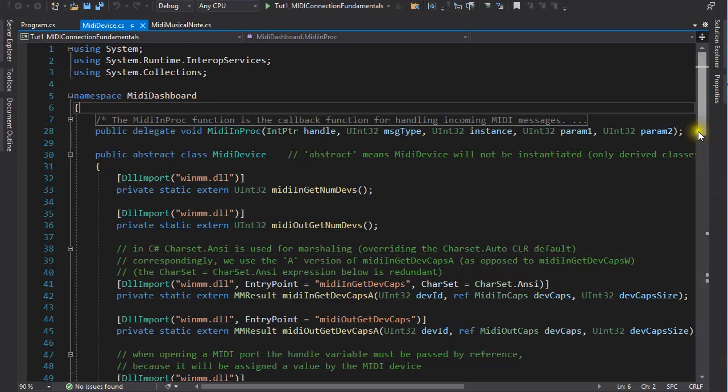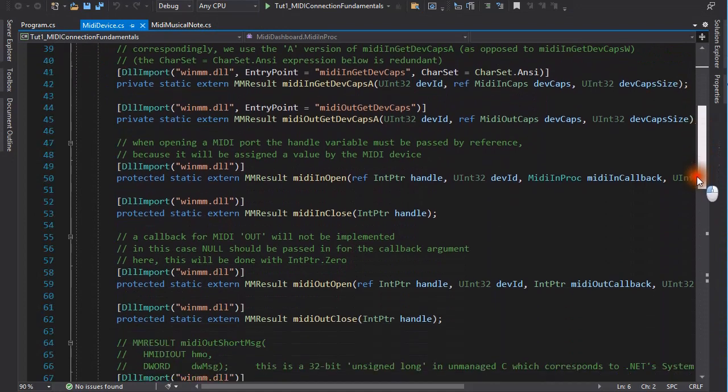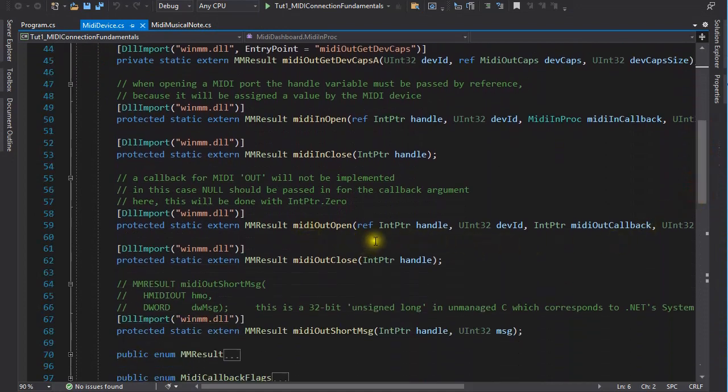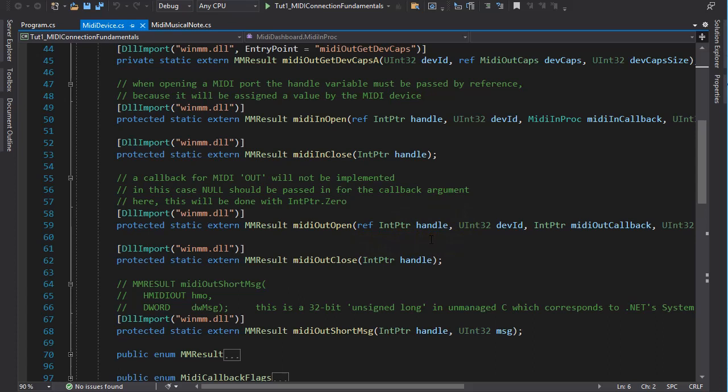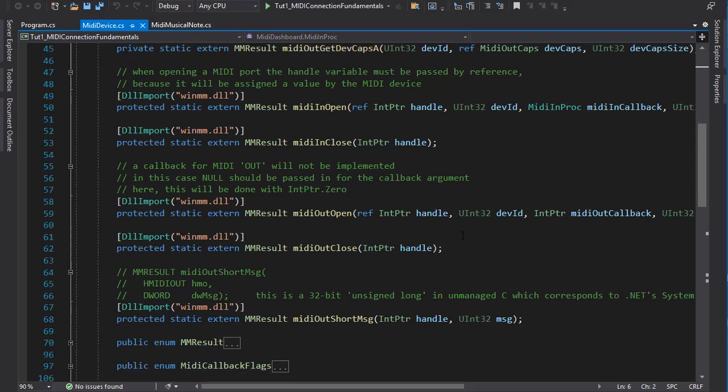A couple of comments on the parameters using MIDI out open as an example. A handle is an identifier that looks like a pointer, but it is not really a pointer. It is a value used by the API to identify the MIDI device. The handle is assigned a value by the API when the device is opened, and that is why we need to pass it by reference. And the caller must safe keep it and give it back to the API whenever required. It is important to use the integer pointer CLR type here. And the same when we pass a pointer to our callback function.